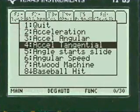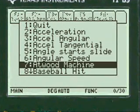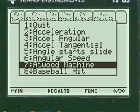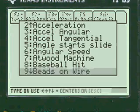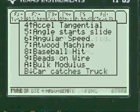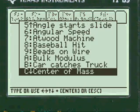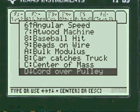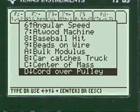There are many things in this menu. You can see Atwood machine — that's the two pulleys and cord — beads on a wire, bulk modulus, car catches truck, center of mass, vectors, and basically many, many things that are on the test.